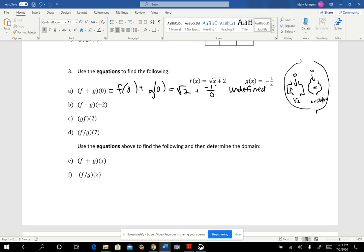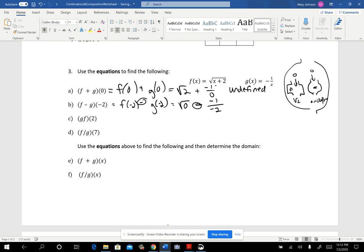Let's try f minus g of negative 2. That means we need f(-2) and g(-2) and then subtract. f(-2) gives the square root of 0. This one has a lot of negatives — g(-2) would be negative 1 divided by negative 2. The square root of 0 is 0, and negative 1 divided by negative 2 is positive one-half. So 0 minus one-half equals negative one-half.